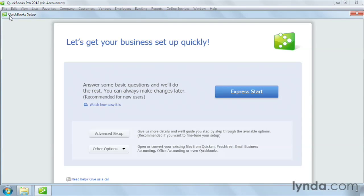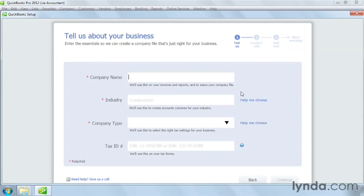The QuickBooks Setup window opens with several options for creating your company file. In this case, click Express Start to get started. The Tell Us About Your Business screen asks for your basic company information. Type the name of your business in the company name box.